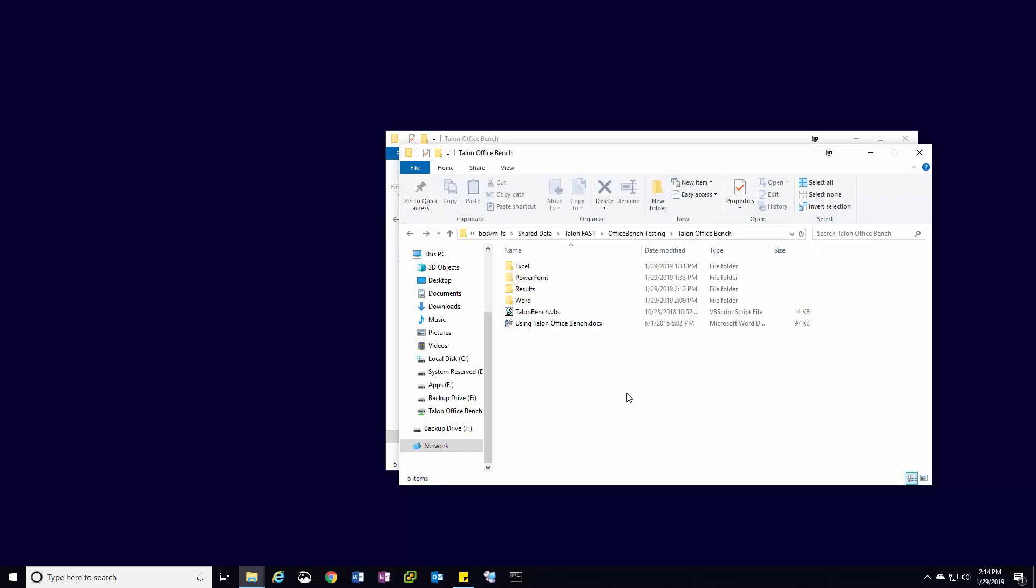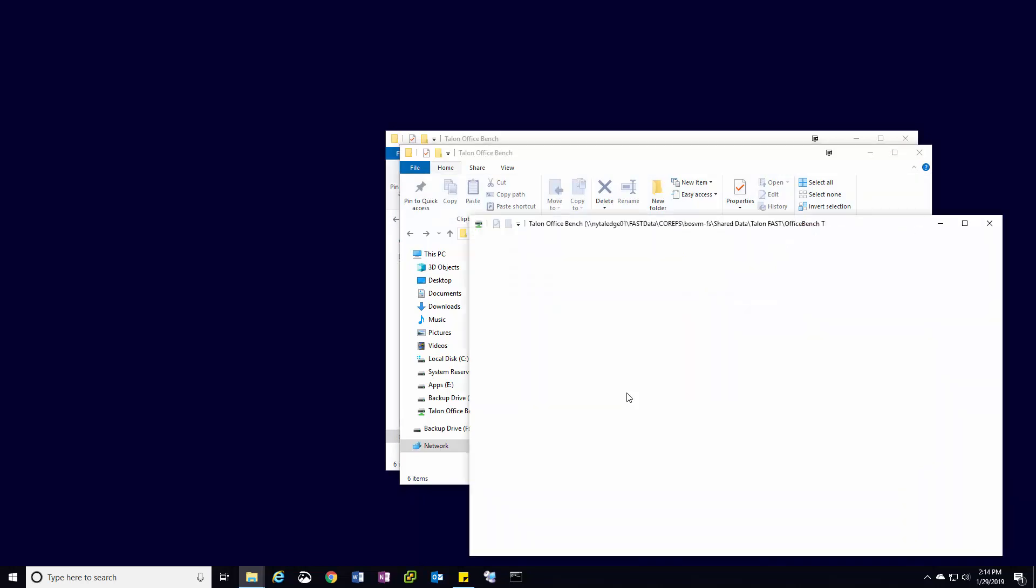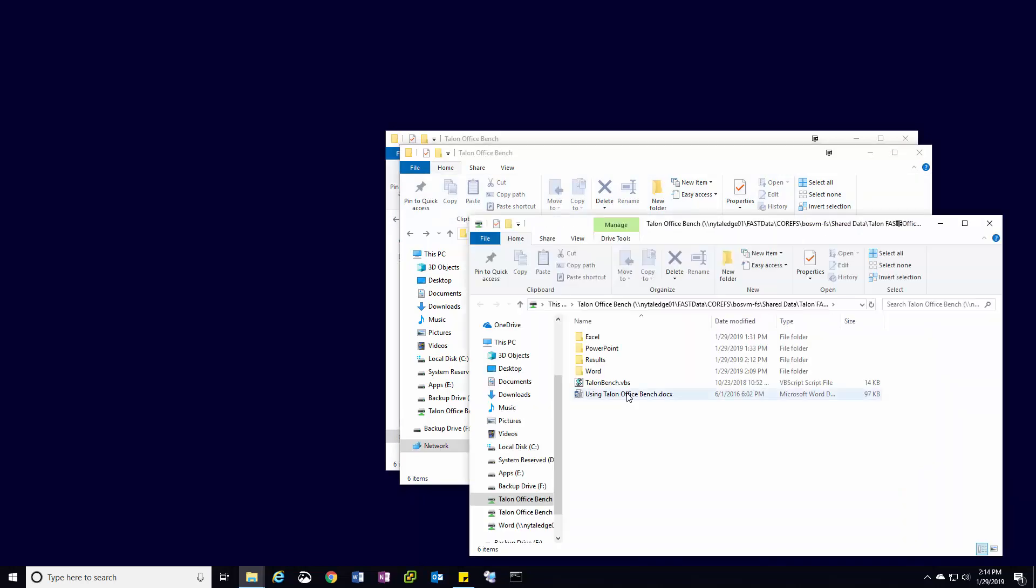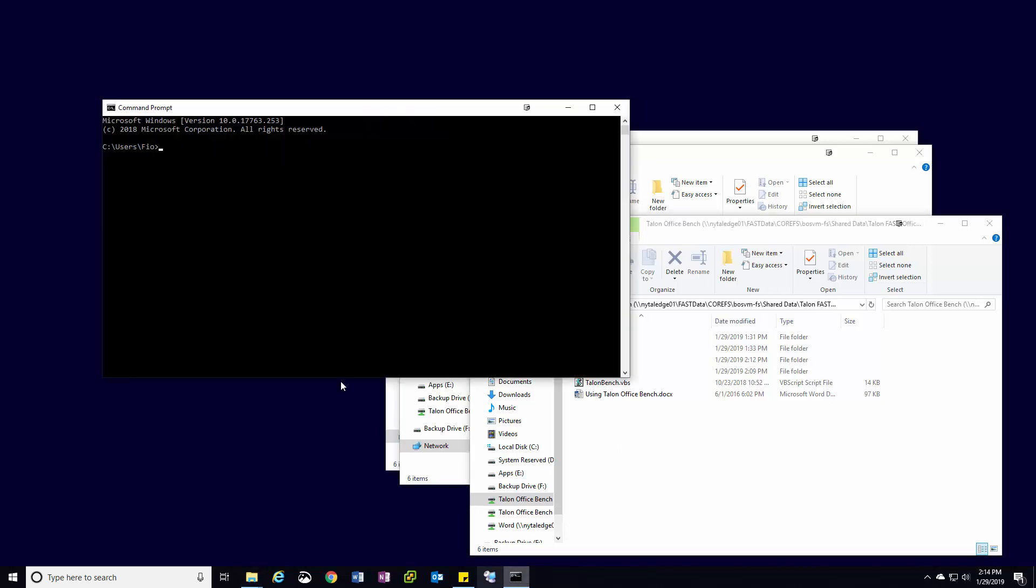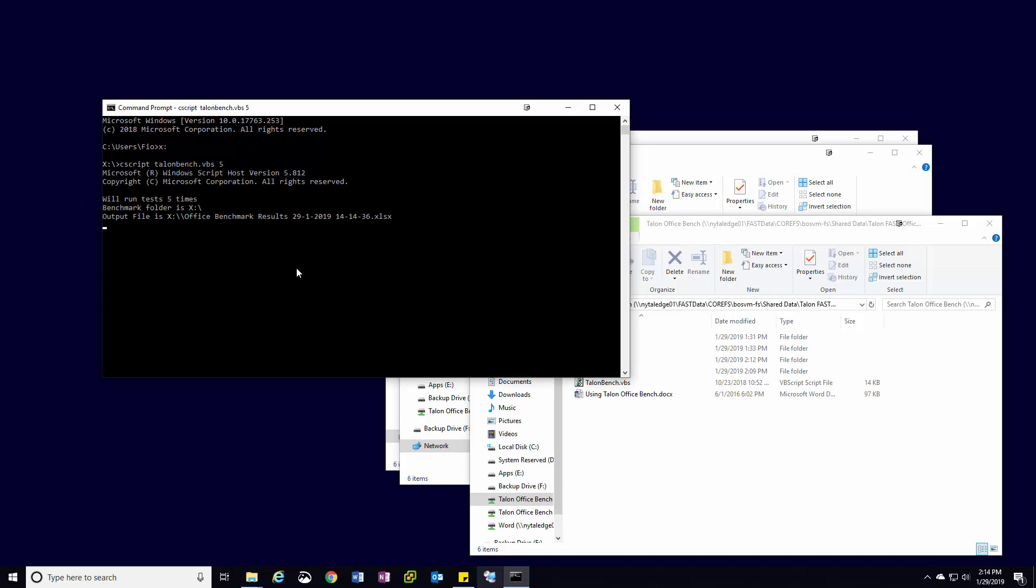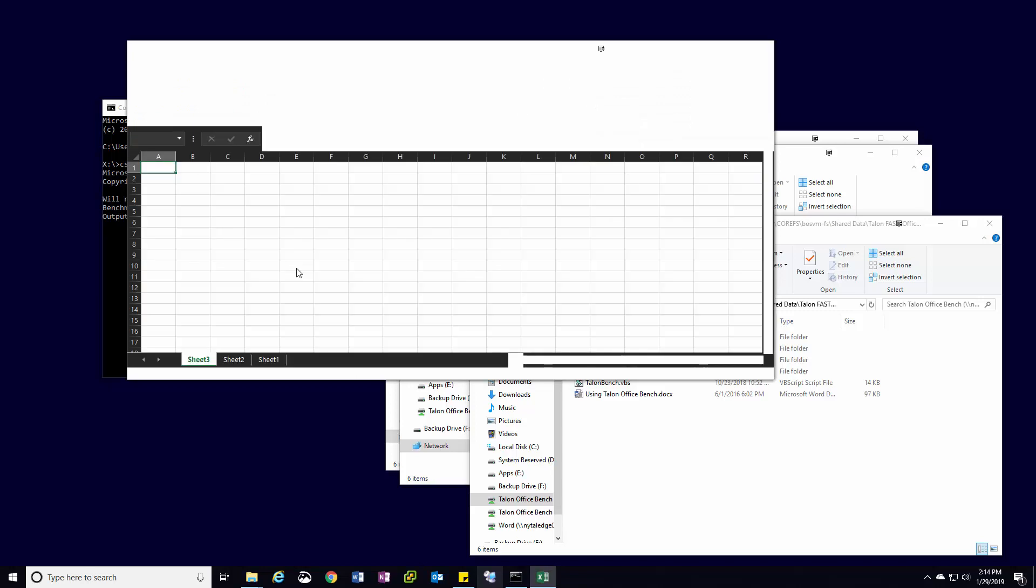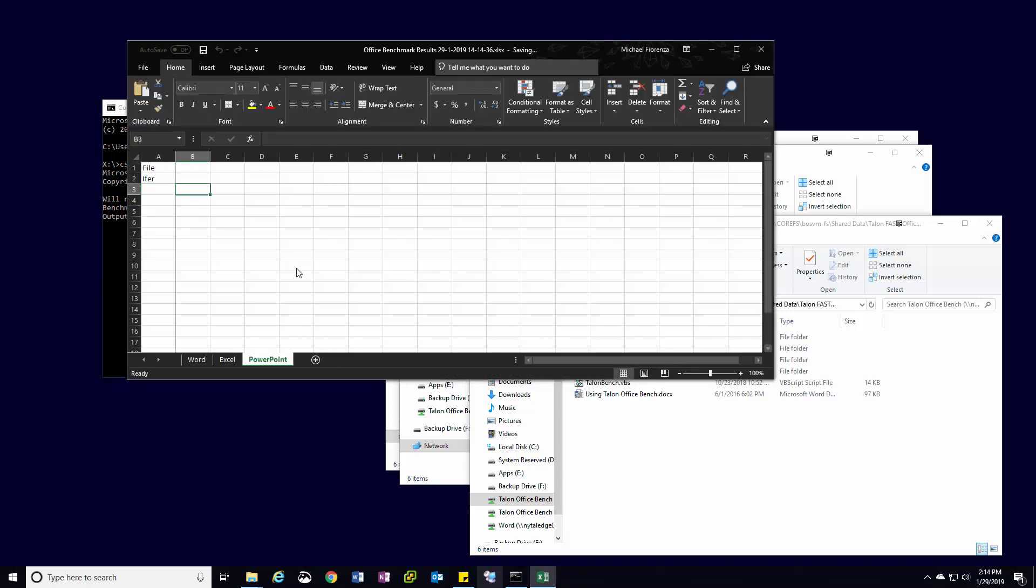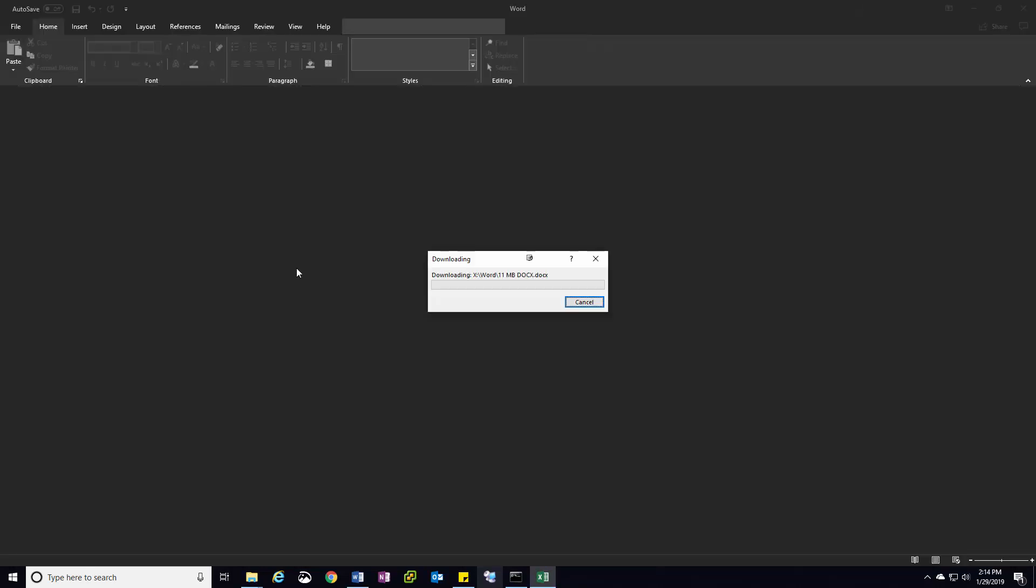Once you've verified all test data is cold, you can change the directory in the command prompt window to the new drive mapping, which will be the optimized Talon path. As before, you'll enter the command cscript talonbench.vbs5, and an Excel results file will be generated. The same process will repeat for file opening, editing, saving, and closing on each of the test files.